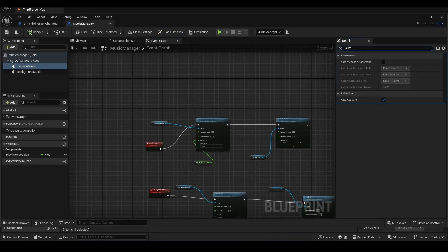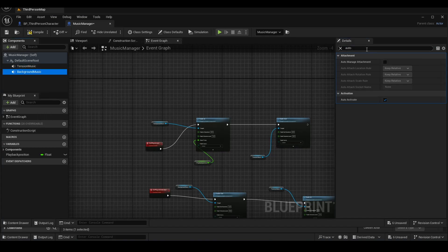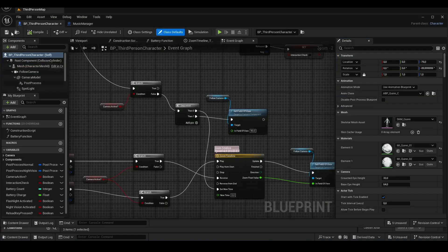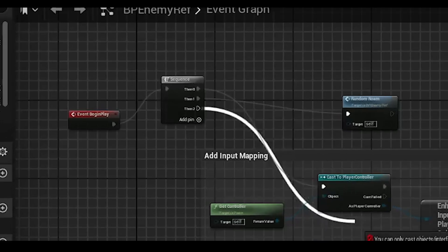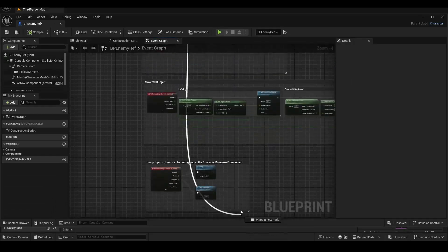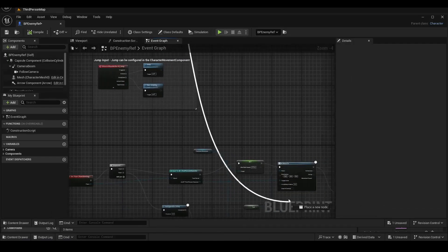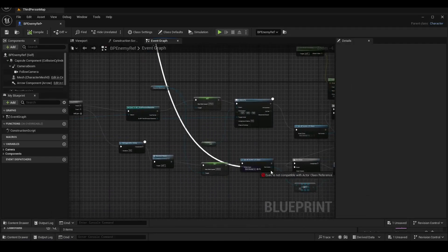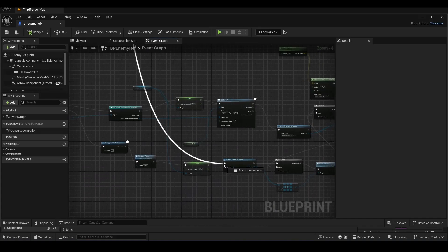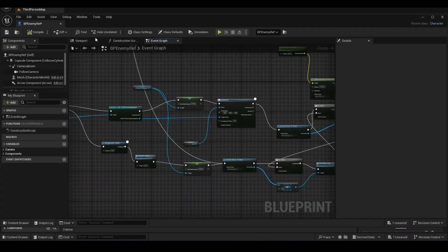We will turn off the AutoActivate option for the audio components in the MusicManager so that no sound plays immediately when the game starts. If you want the music to be active from the moment the game begins, we can use BeginPlay to implement that.